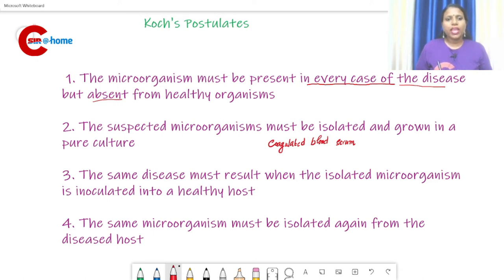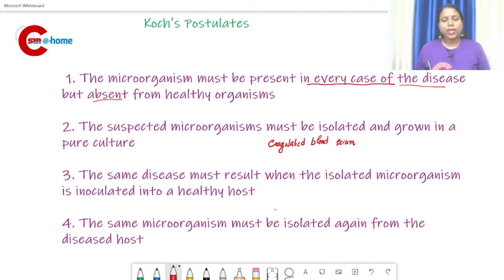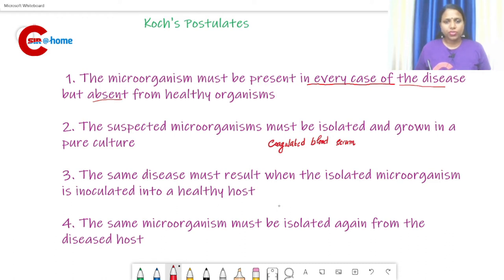The third postulate: the same disease must result when the isolated microorganism is inoculated into a healthy host. Koch injected Mycobacterium tuberculosis into a healthy guinea pig to demonstrate this.